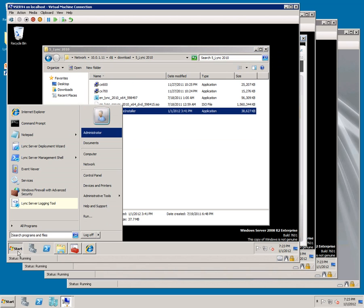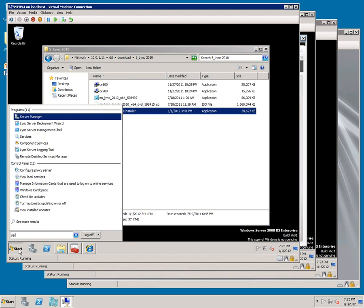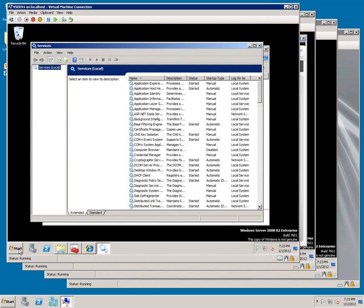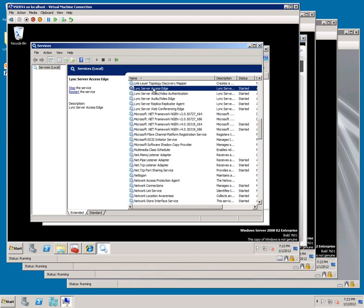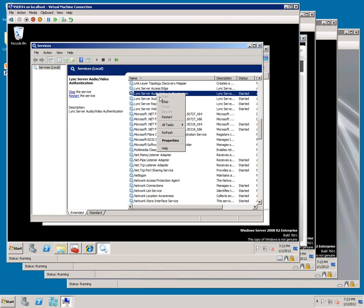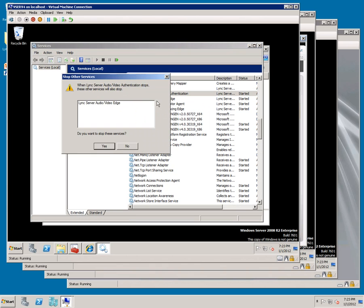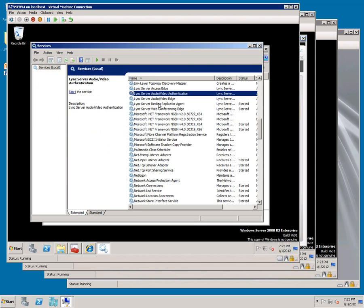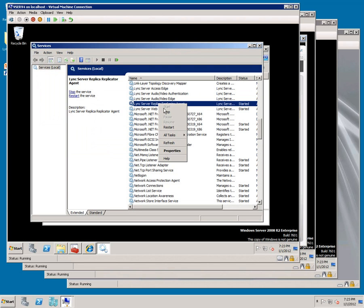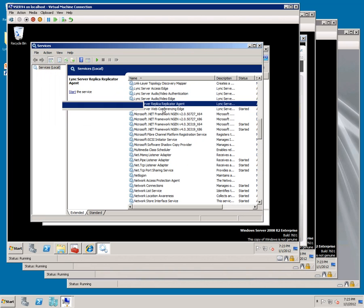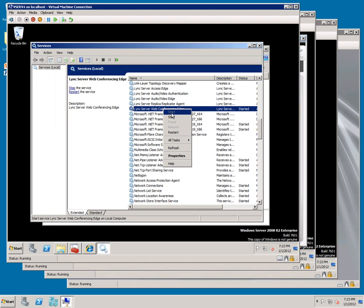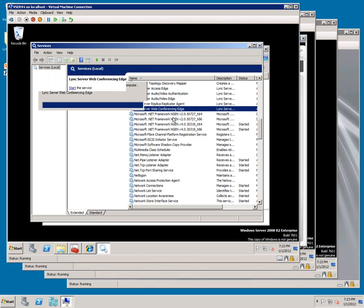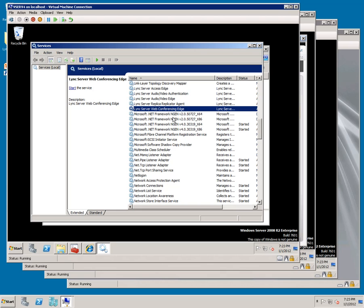When you do those changes, you want to go to services.msc, stop each of the services, and then restart them.